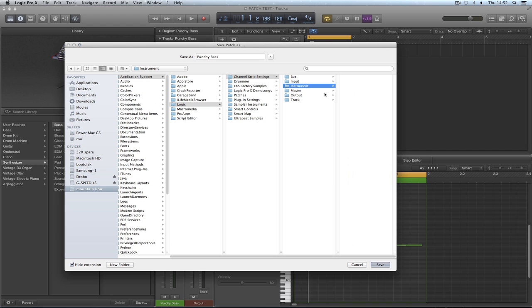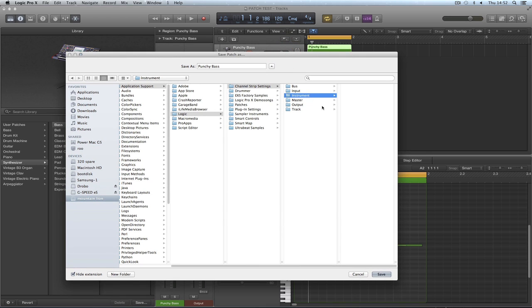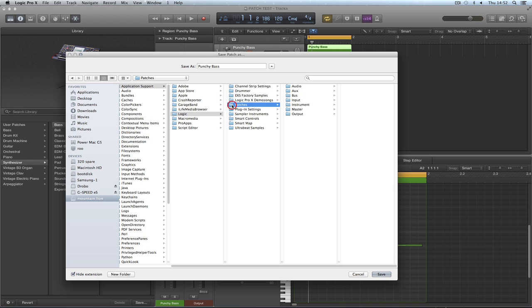So I can only presume, I haven't investigated this, I can only presume this is to make it compatible with the old Logic 9 songs or something. But anyway, it's now everything is saved, all the library is in patches.